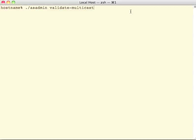Hi, I'm Bobby, and I'm going to be showing you the asadmin validate multicast command that is new in GlassFish 3.1.